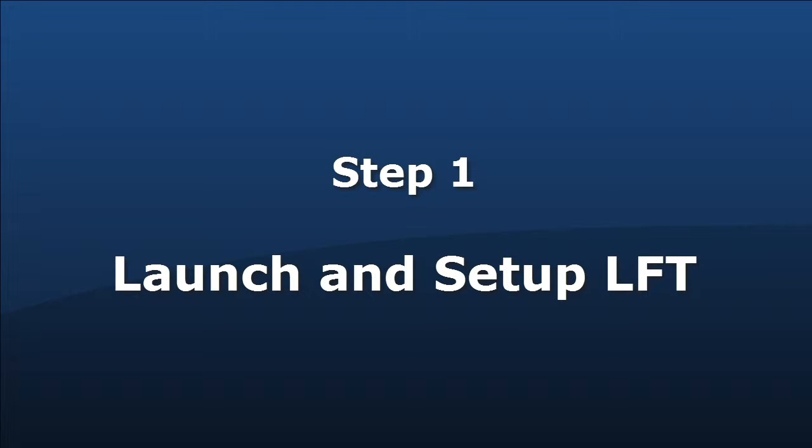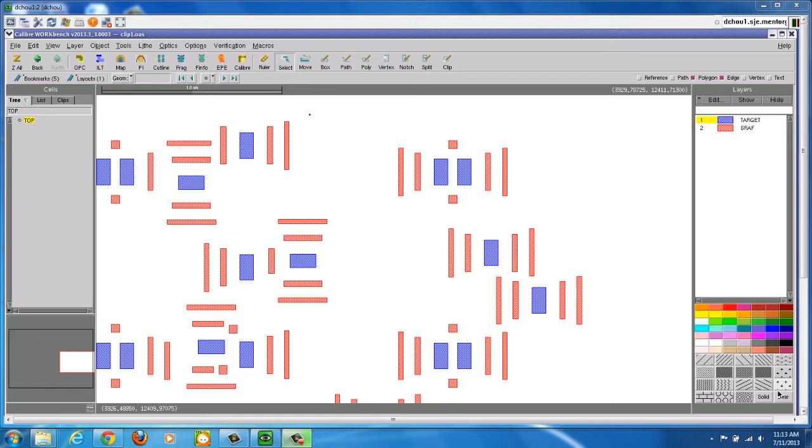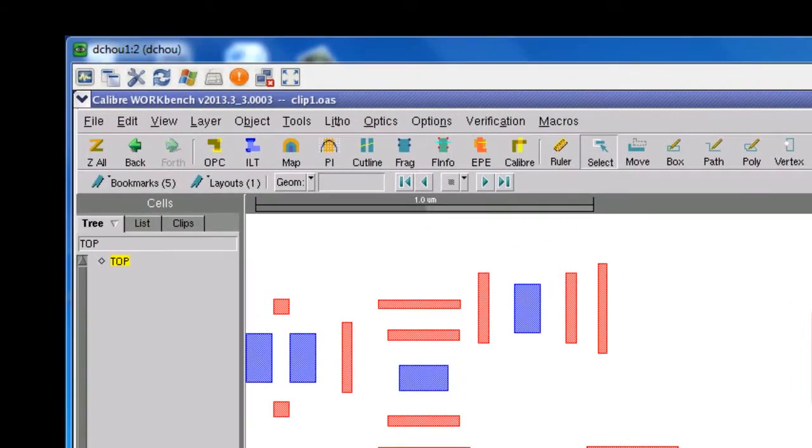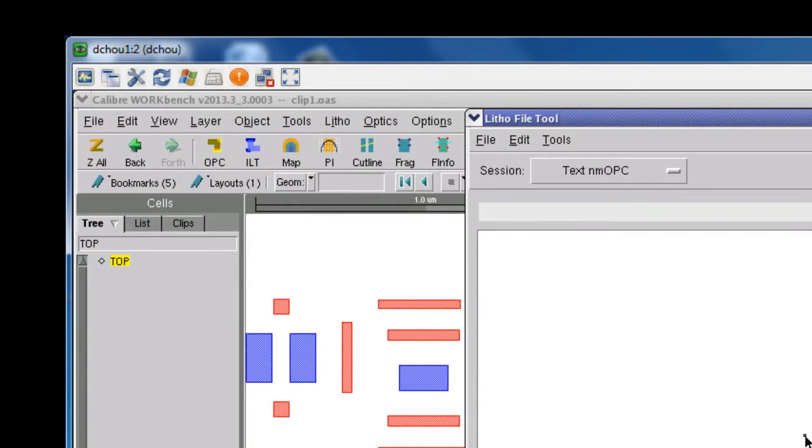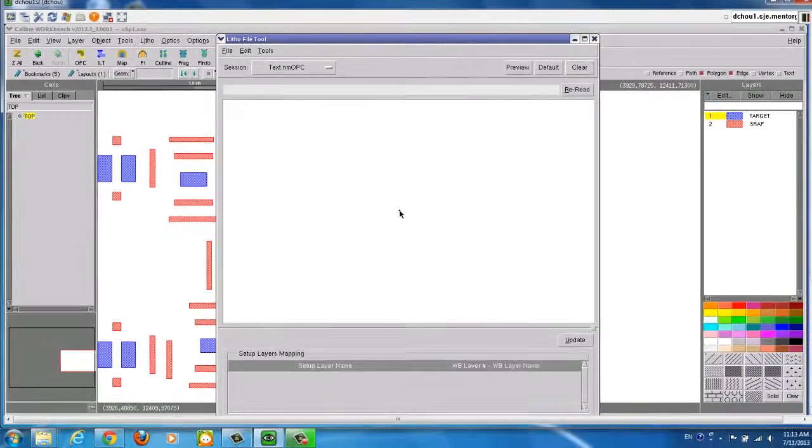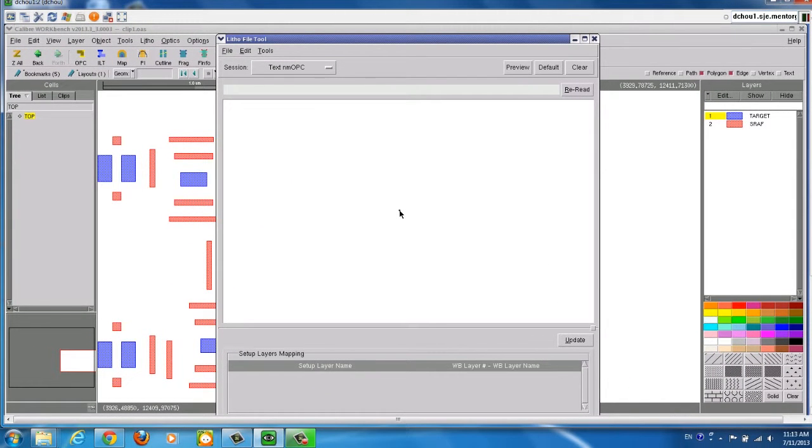After Calibre Workbench is launched with the design layout, you can open LithoFile tool from the Litho menu. There are three steps that need to be done in this LithoFile tool interface before you can start an OPC run.